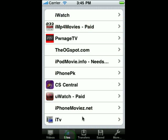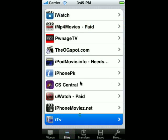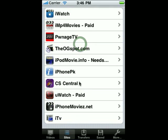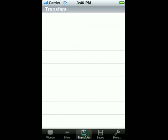We have also included the sites section again, and in the future I'll be adding more sites as people request them to be added. I'll also be adding a rating system so you can rate the sites by stars and whatnot.